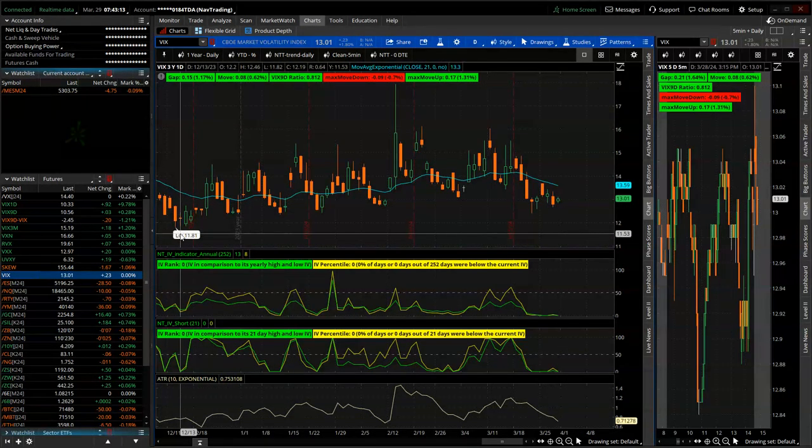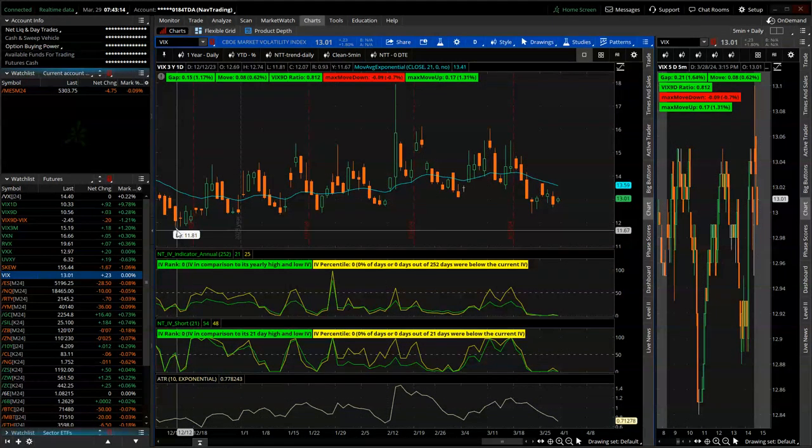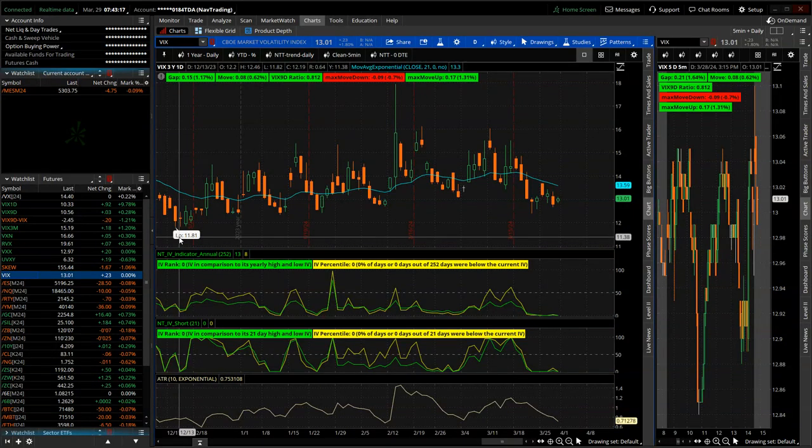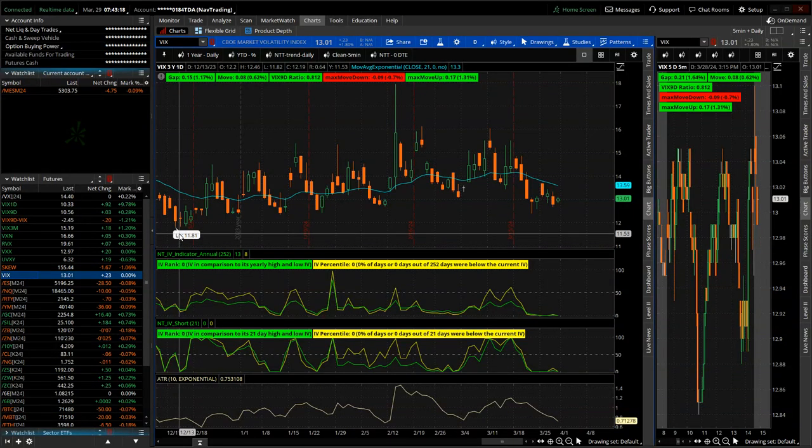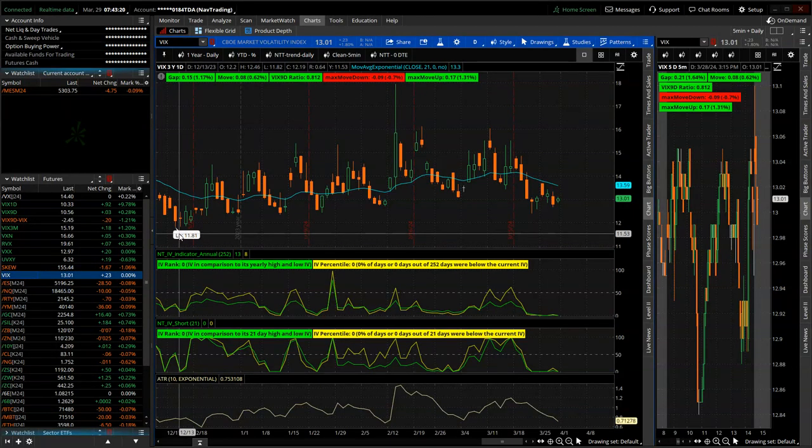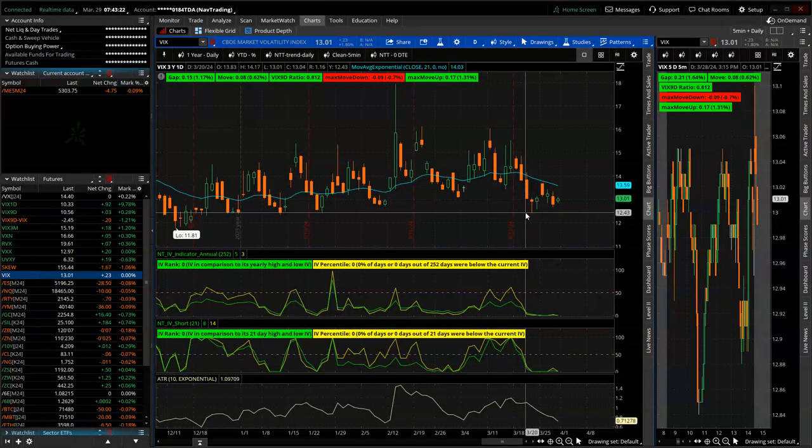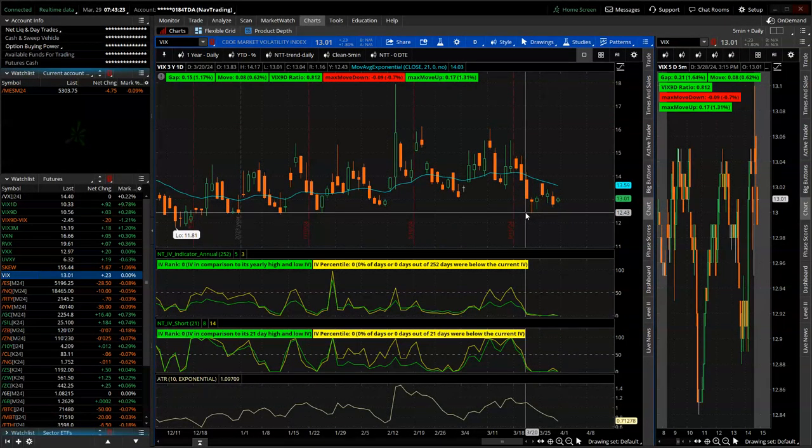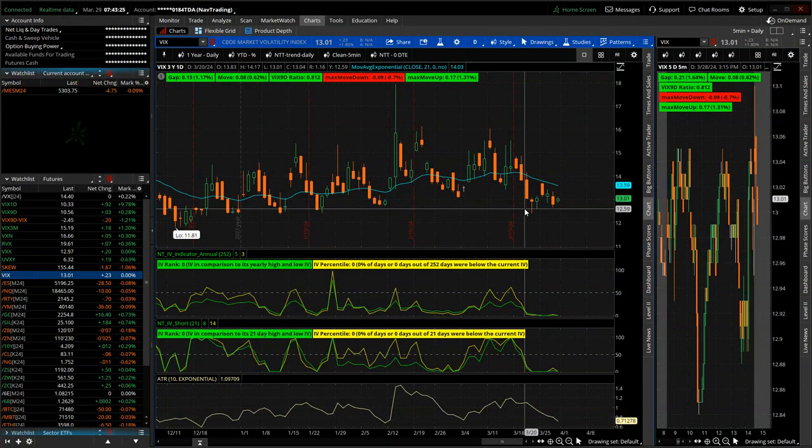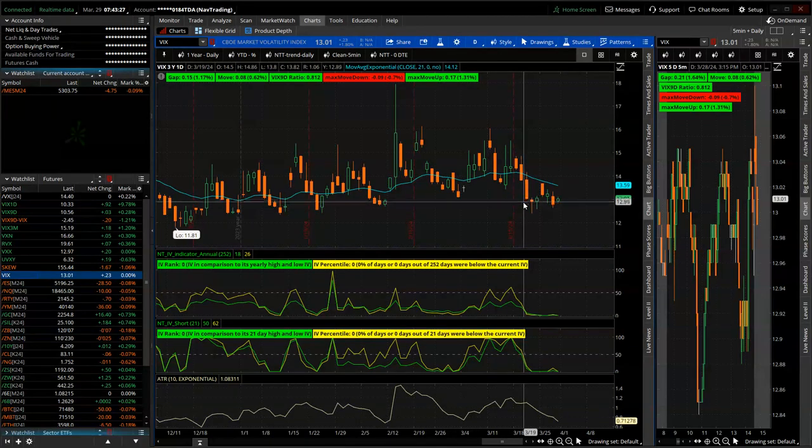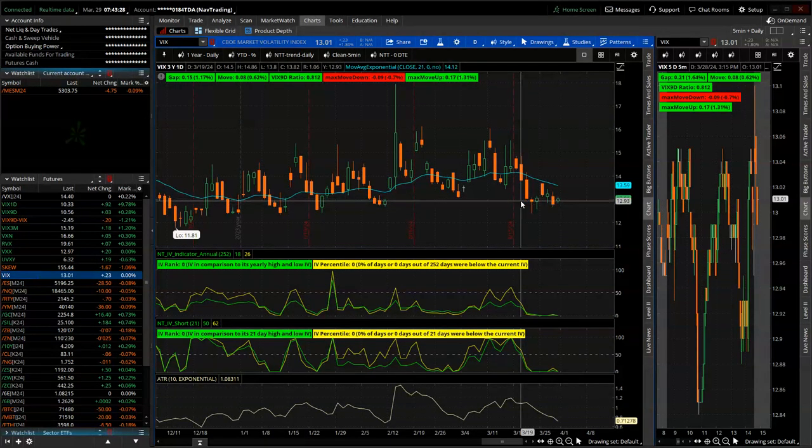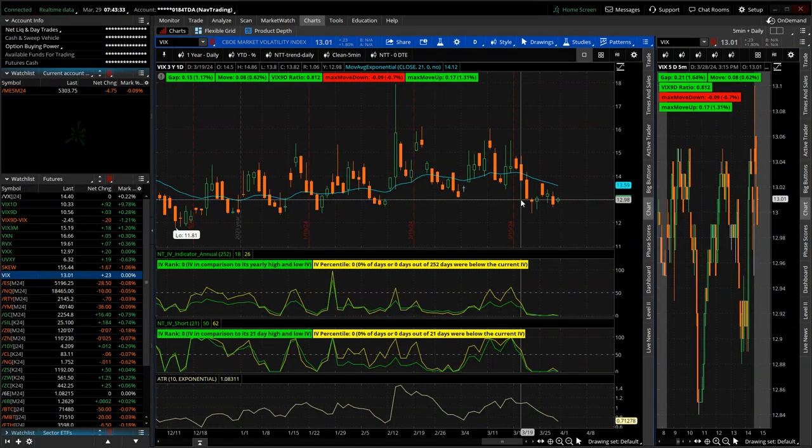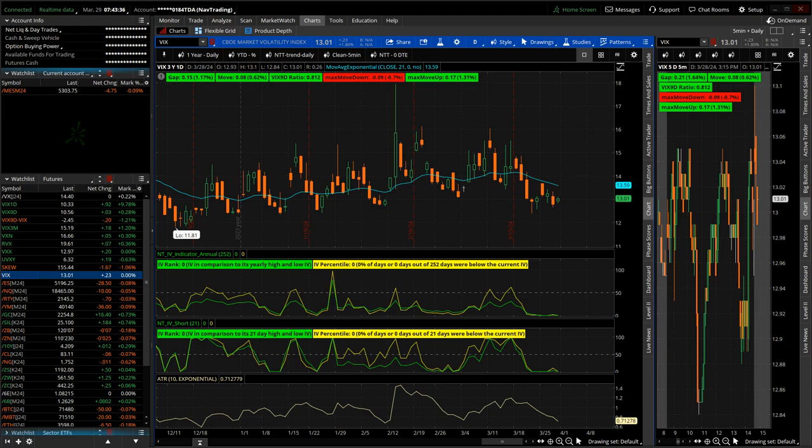So that low that we saw back in December of 2023 got down to 11.81. Hopefully, we don't see that again and we kind of expand after this spring break, short holiday, low volume trading week. Hopefully, we get back to some little pops up in VIX, but we'll see. All right. So let's jump into my trades. Really good week of trading.